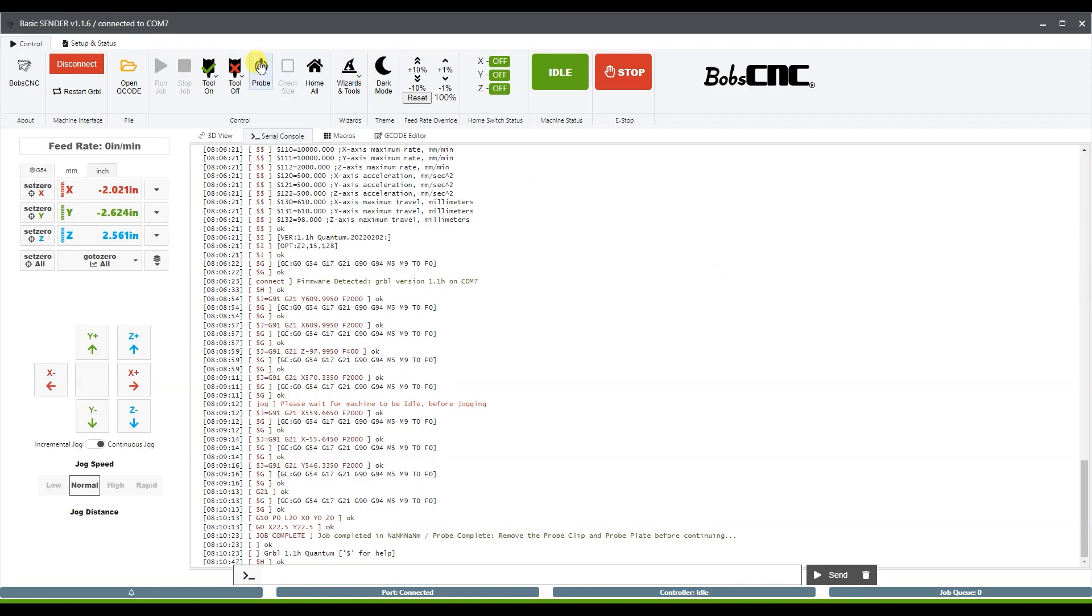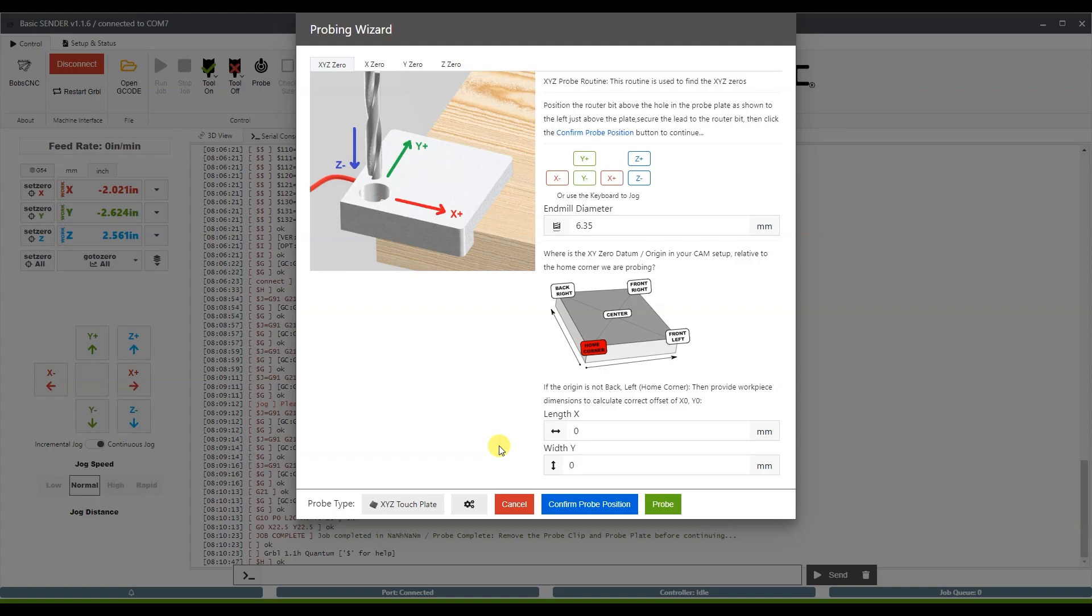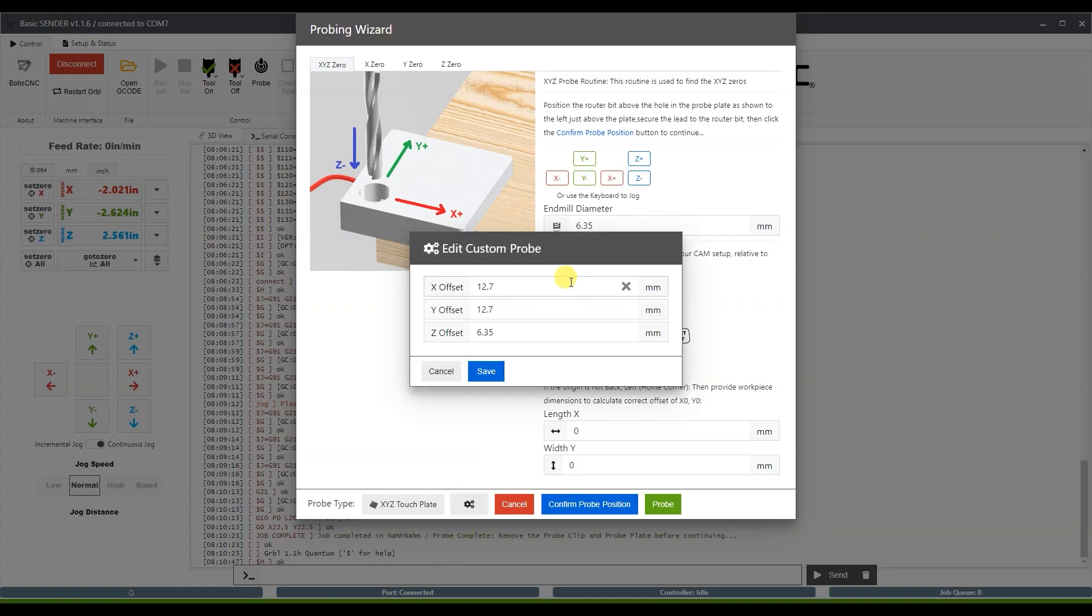So we're going to open up our probe function and we need to set up the offsets for our probe. Basically it's the thickness of your probe walls. So when you set it on your workpiece, you're going to have a certain distance from where your actual workpiece is and the offset of the probe. So we want to set those offsets.